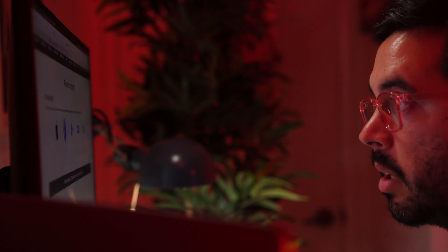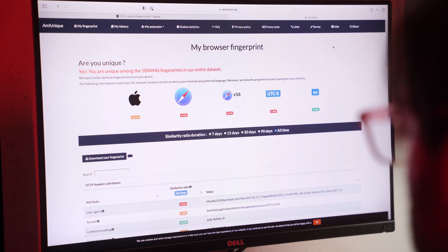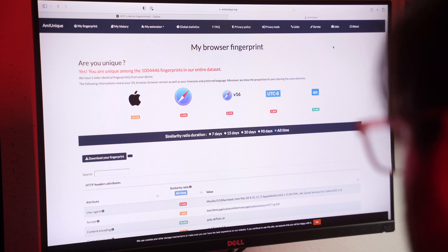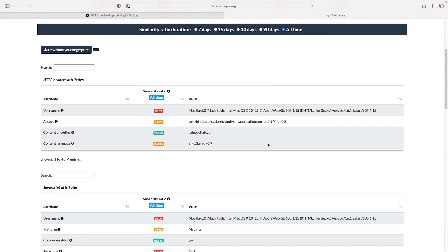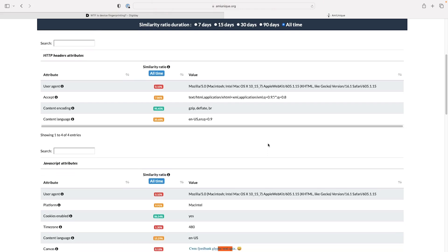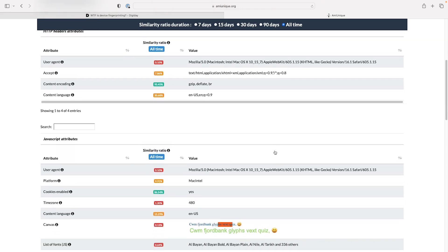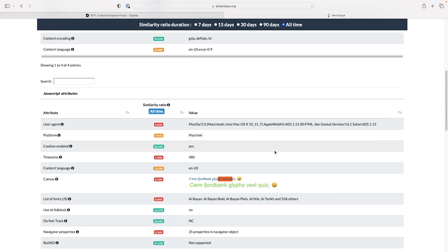You would think so, but here, check the link I just sent you. AmiUnique.org — Are you unique? I don't know. Am I? Yes. You are unique among the 1,004,446 fingerprints in our entire data set. Now you see. And that's not all. We can also collect information like IP addresses, so then we can fingerprint one device and use the IP address to ID any other device that connects to that same IP address, like a person's computer or their connected TV.